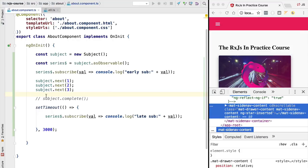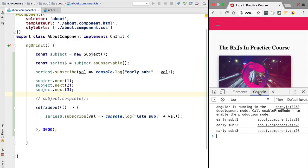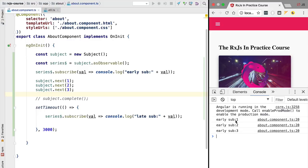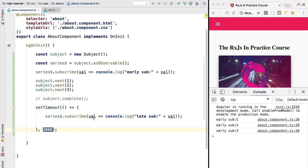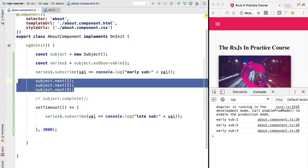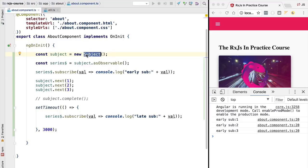We are emitting the values but we are not completing the observable. If we have a look at the console we can see that our early subscription did receive the values one, two, three, but this late subscription that happened three seconds after the values were emitted did not receive anything. The default behavior of a plain subject is that we receive new values made after the subscription but will not get access to previously emitted values. This subject by default has no memory.